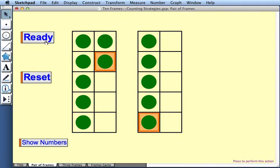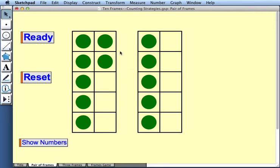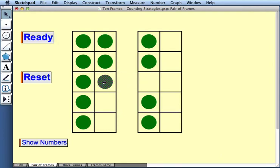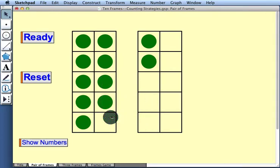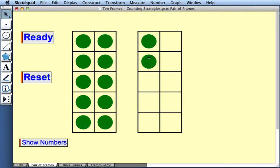Now I'll press Ready to hide my gold squares. And my goal now is to figure out the total number of counters. One way to help that process is to drag counters from frame to frame. So for example, I might drag three of these counters from the frame on the right to the frame on the left. Now I can immediately see that there are 10 counters in the frame on the left, and two counters here. So altogether, there are 12.